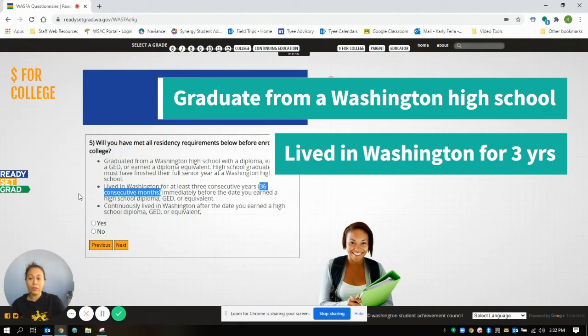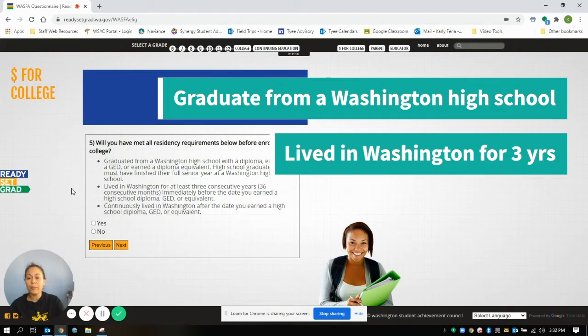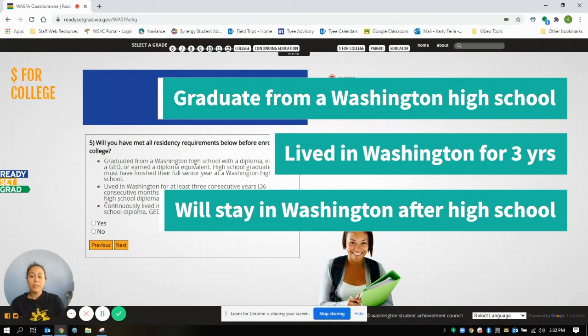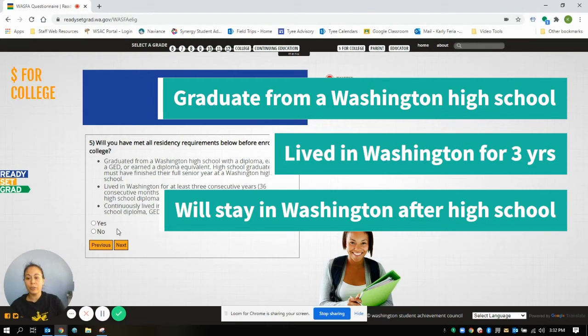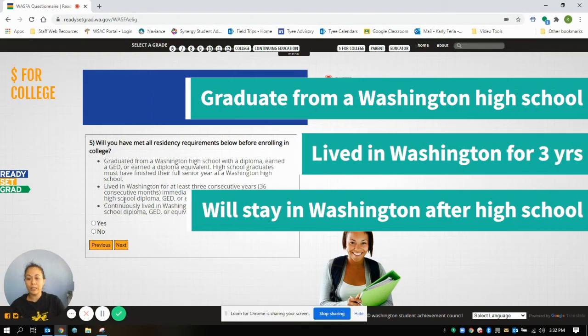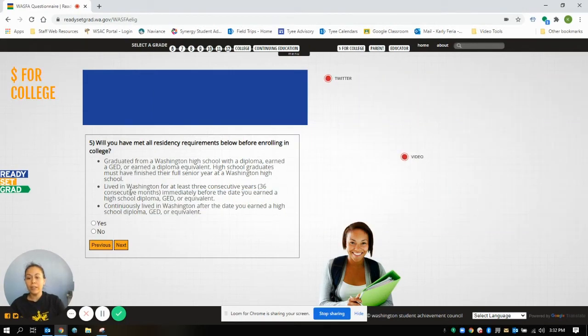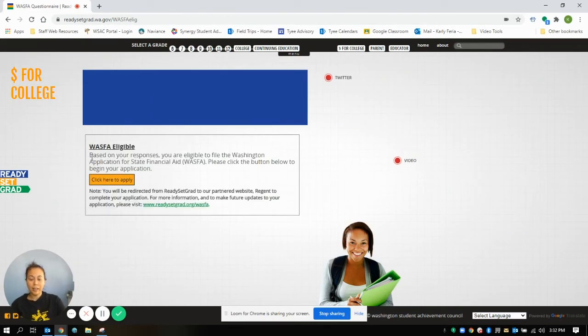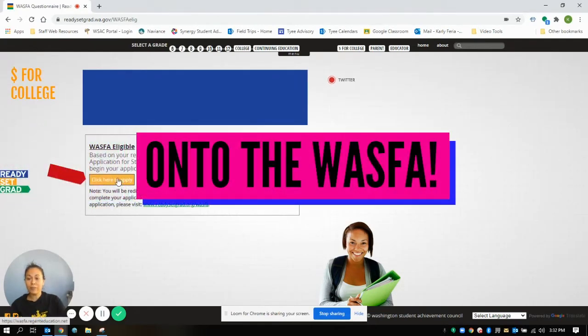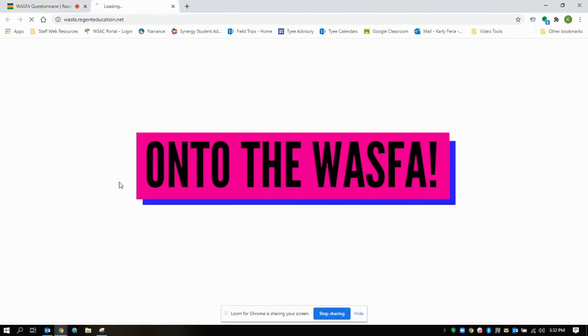And then you have to commit to continuously staying in Washington state after you earn your high school diploma or GED. So if you can say yes to those, then you qualify to complete the WASFA, so you're going to click here to apply.